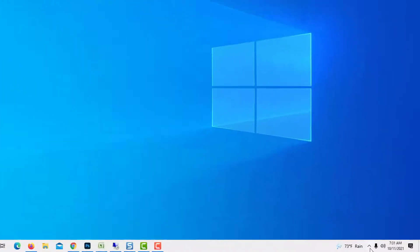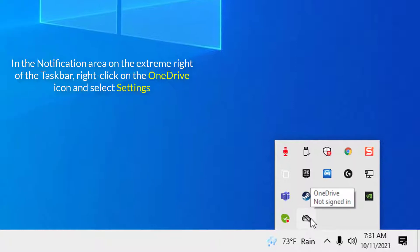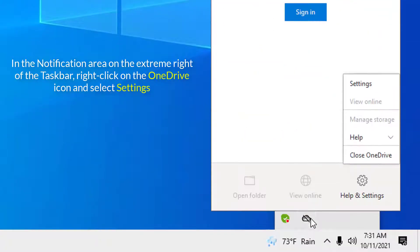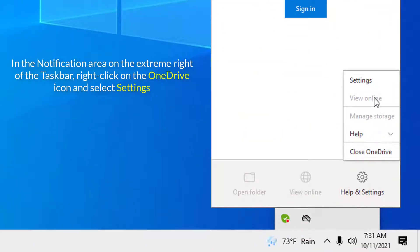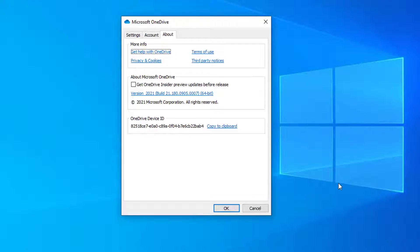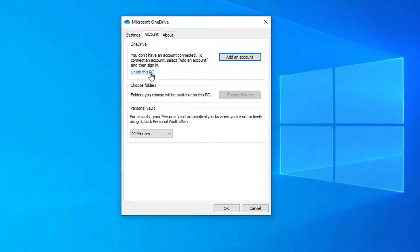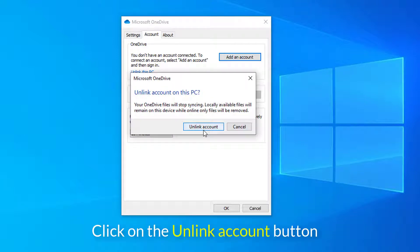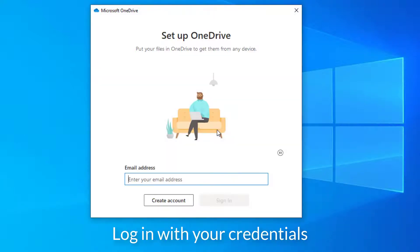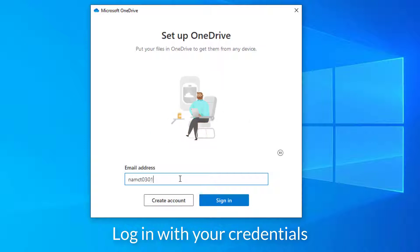In the notification area on the extreme right of the taskbar, right-click on the OneDrive icon and select Settings. Under the Account tab, click on the Unlink This PC button, then click on the Unlink Account button. Log in again with your credentials.